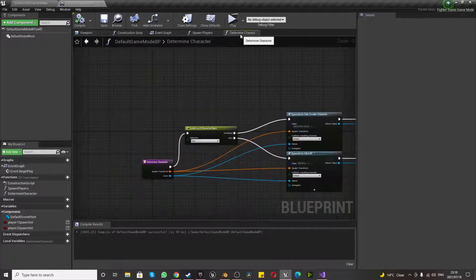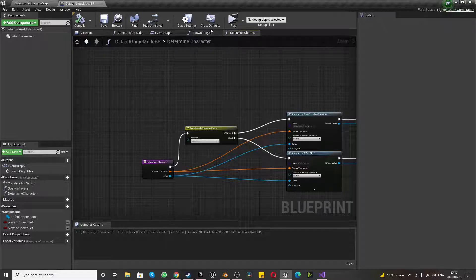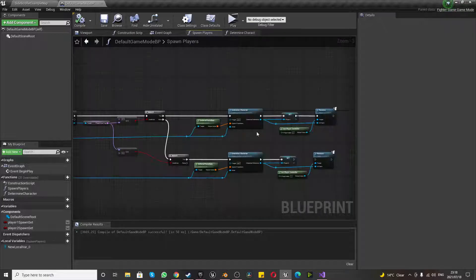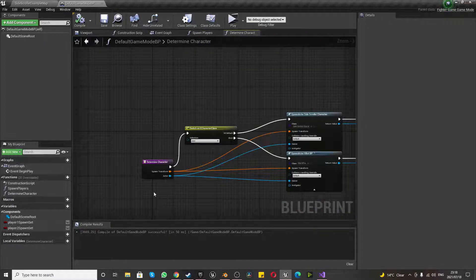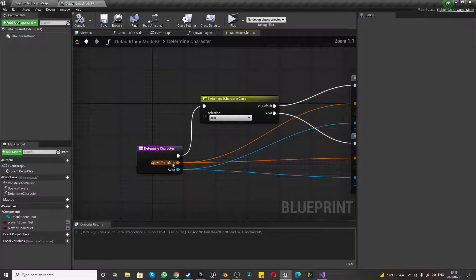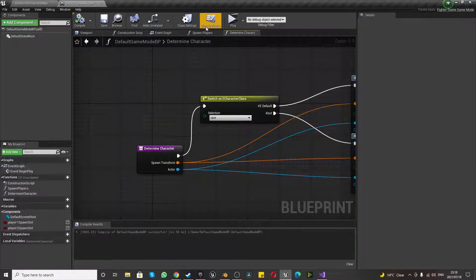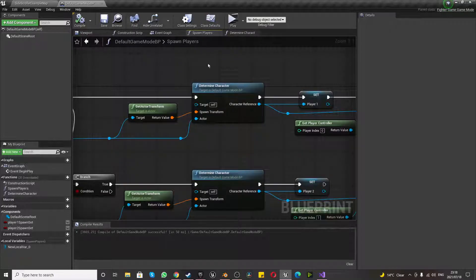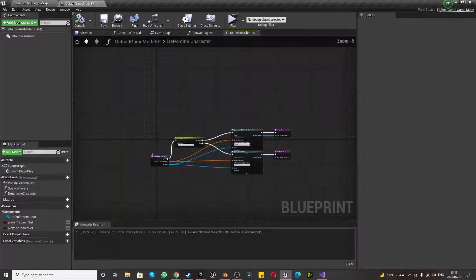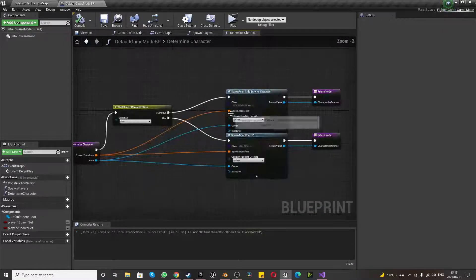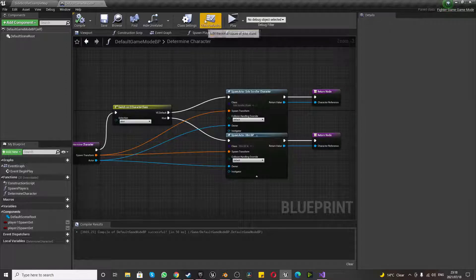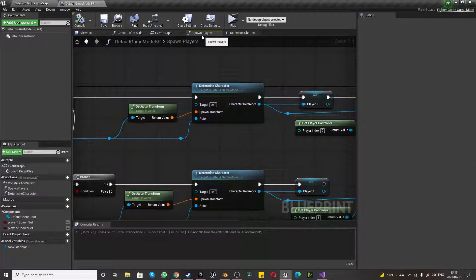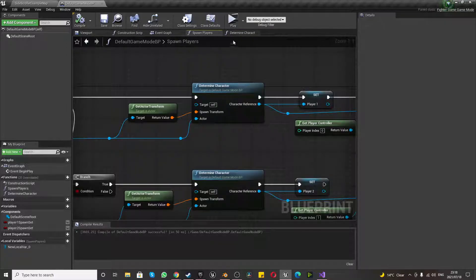Now we can dive into the function that we called over here, and we can go into a bit more detail. We've got the spawn, transform, and actor that is the input. As we can see here, spawn, transform, and actor. Perfect. And we are connecting it to the relevant parts, and we are exiting with the character reference, as we can see we have here.